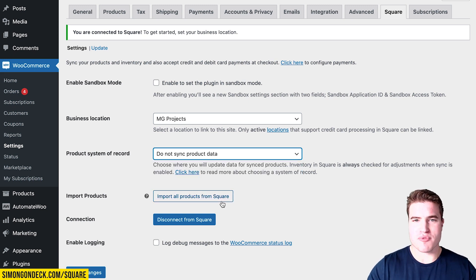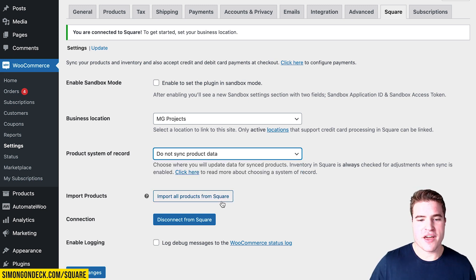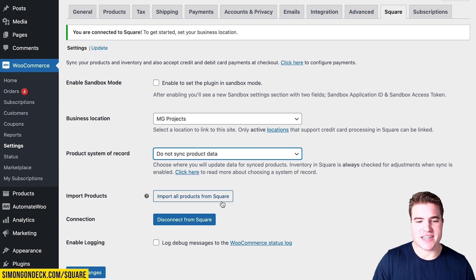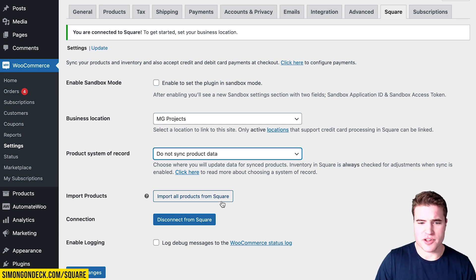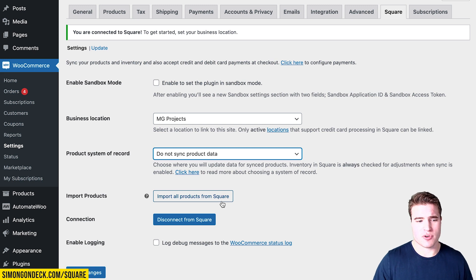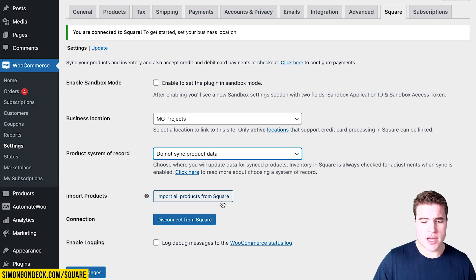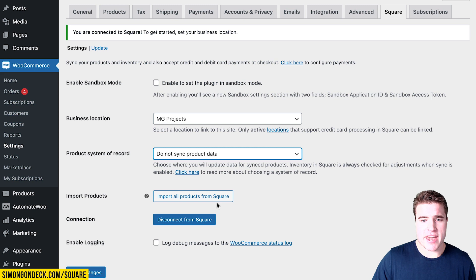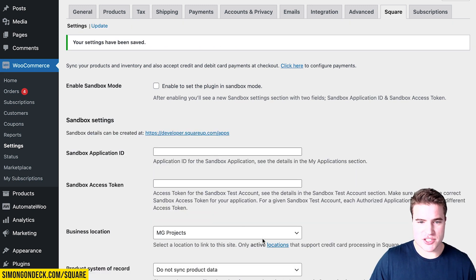You also can choose Import All Products from Square. This would be a scenario where you have everything on Square and you want to import products into your WooCommerce store. It will import the product name, image, description, SKU, and inventory. I'm not going to import any products for now, so I'm going to save these changes.